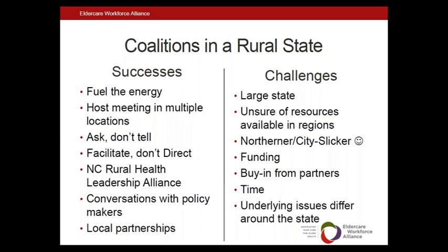Being an outsider — both someone not originally from North Carolina and someone living in the more urban Raleigh-Durham area — was initially an obstacle or challenge. But I found that following the energy really helped get over that obstacle. We helped to build and facilitate meetings and discussion, and let the hosting agency or group set the agenda. This effort, of course, takes very dedicated people. Fortunately, I was able to spend 20% of my time doing this work during my fellowship period, and we were lucky that not a lot of other funding needed to be involved. More recently, we were able to connect with the North Carolina Rural Health Leadership Alliance and their workforce division, and we're hoping to partner with them to take us into more rural regions of the state.